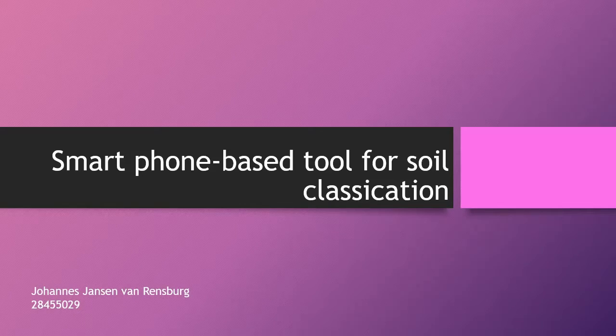Today I will be telling you about the smartphone-based tool that we use for soil classification, and more specifically for soil classification in South Africa.